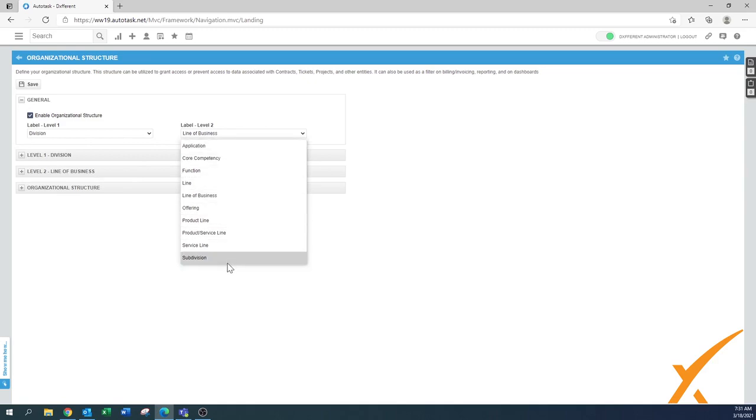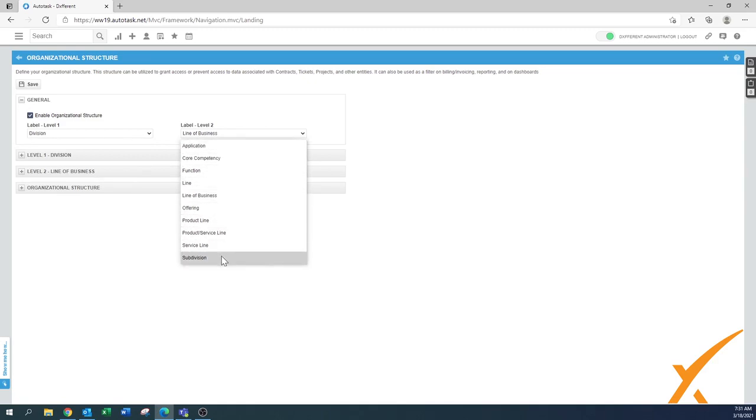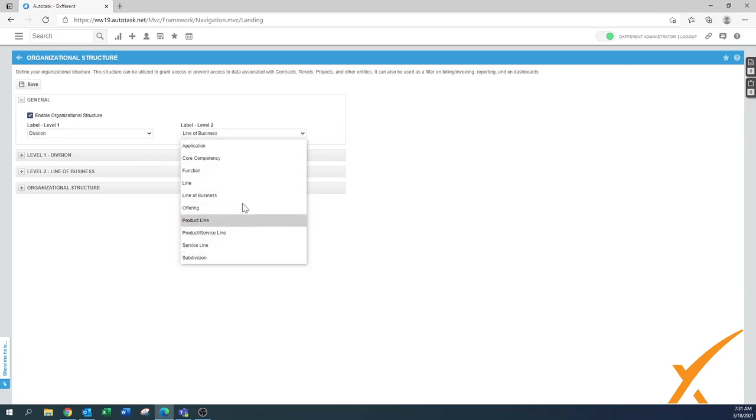And the level two is then again defining what is defined in there. These are canned options from Autotask, you can't really change those ones.